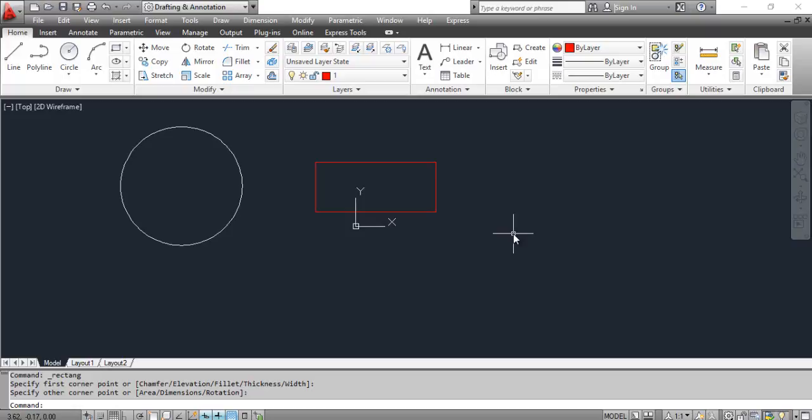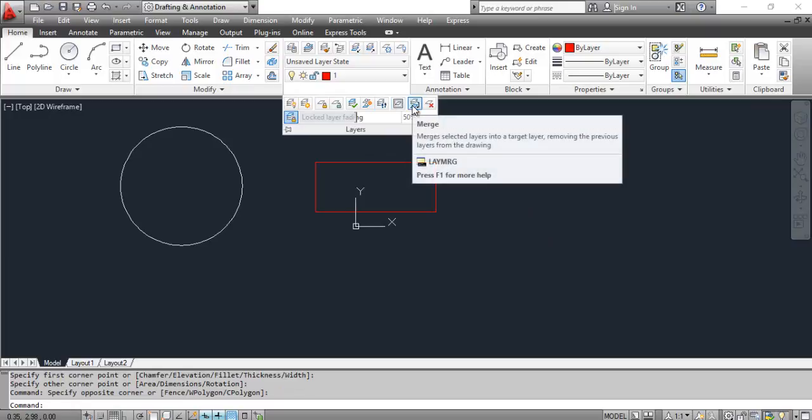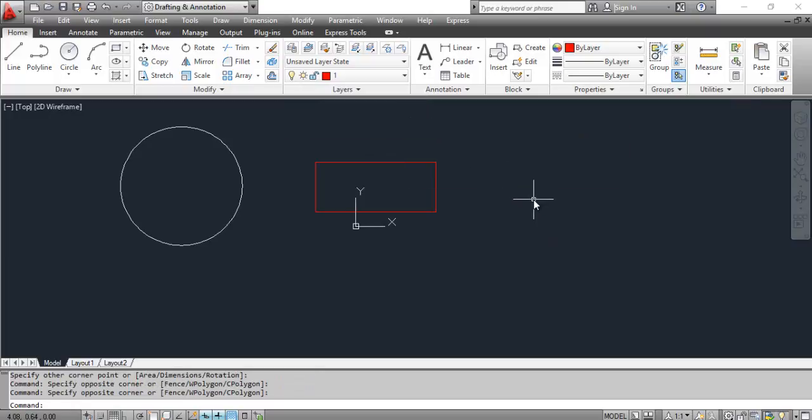You can select the merge tool from the dashboard or click the format menu, select layer tools, and select layer merge.